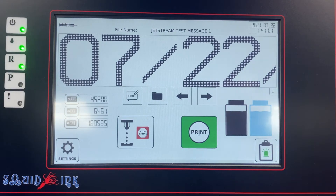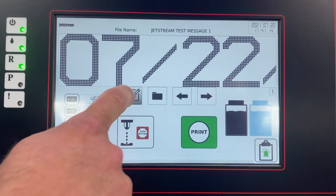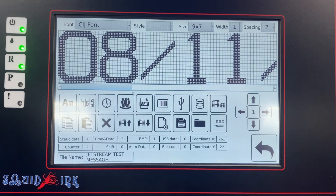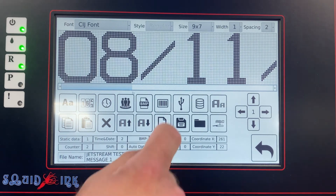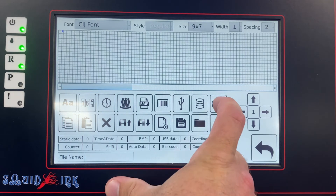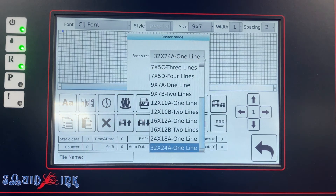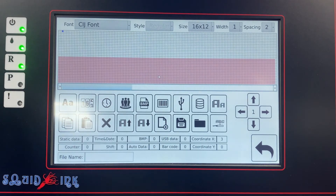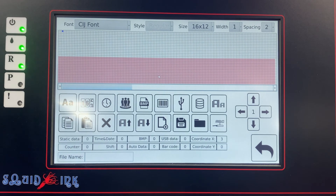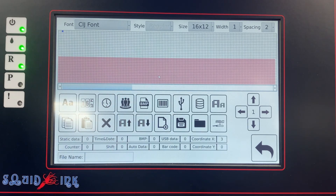Now that we've got our USB in the printer, we're going to set up a message so we can use this file for printing. We're going to go to our editor. If you have any general questions on setting up a message, make sure you review our video on message creation for the Jetstream. We're going to move through the actual setup fairly quickly. We're going to go to a blank template and for this example, I'm going to use a fairly large raster mode just so we can see what we're printing.